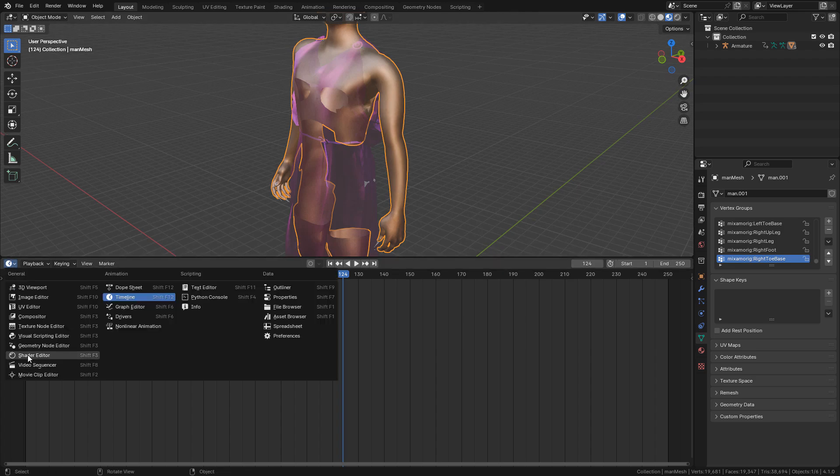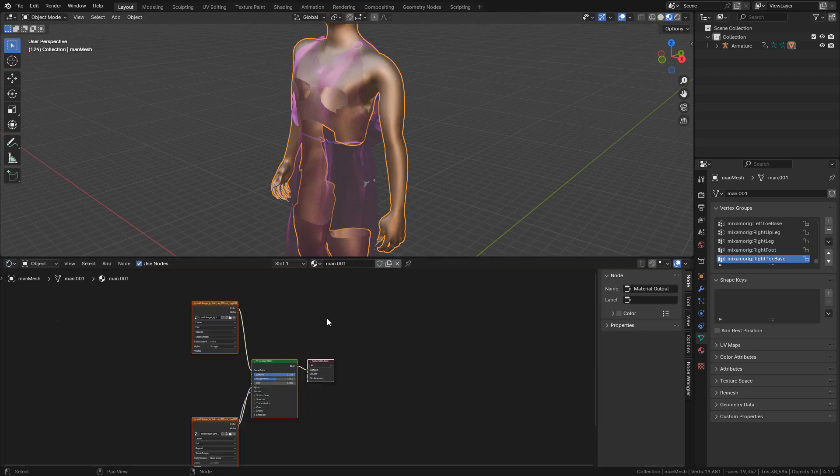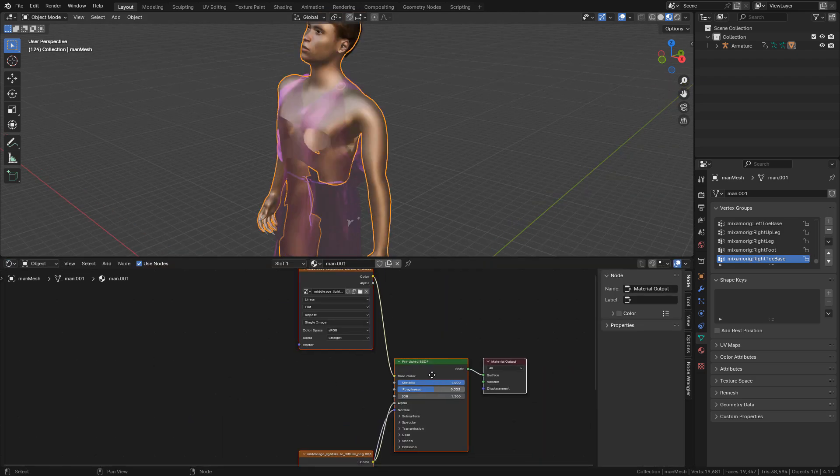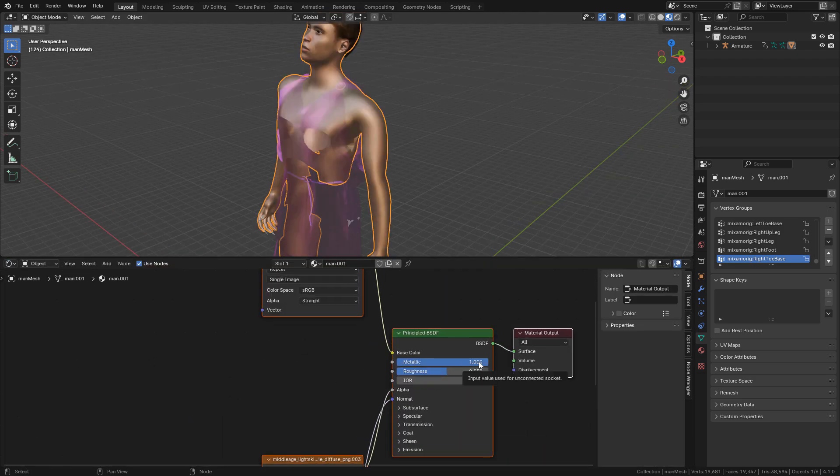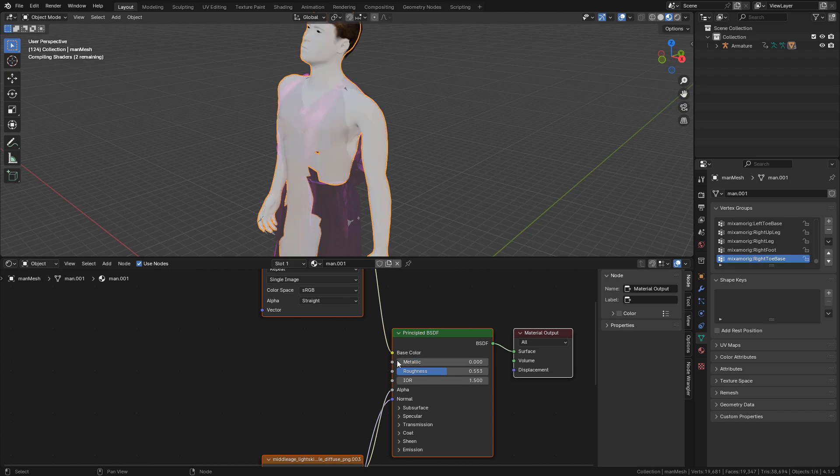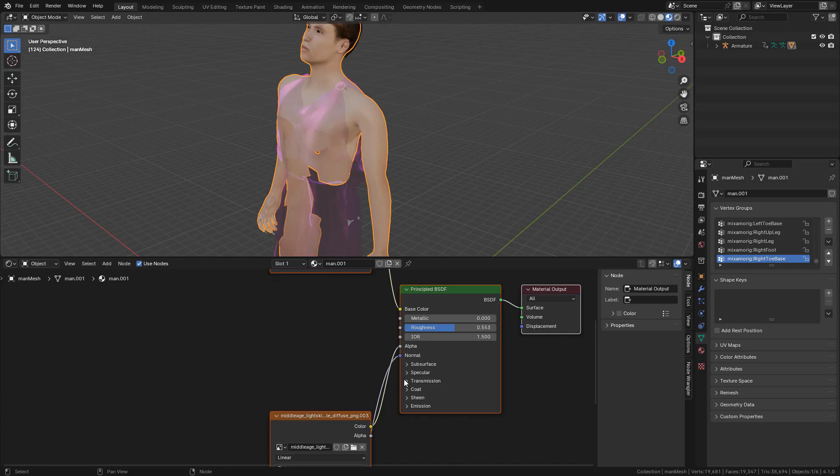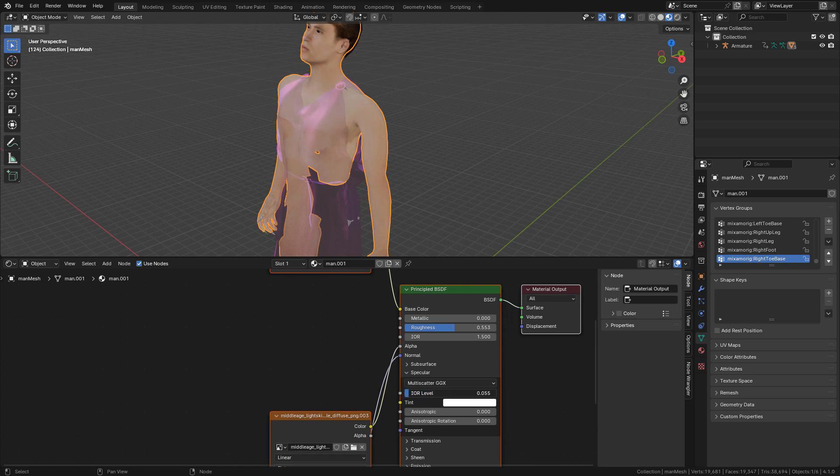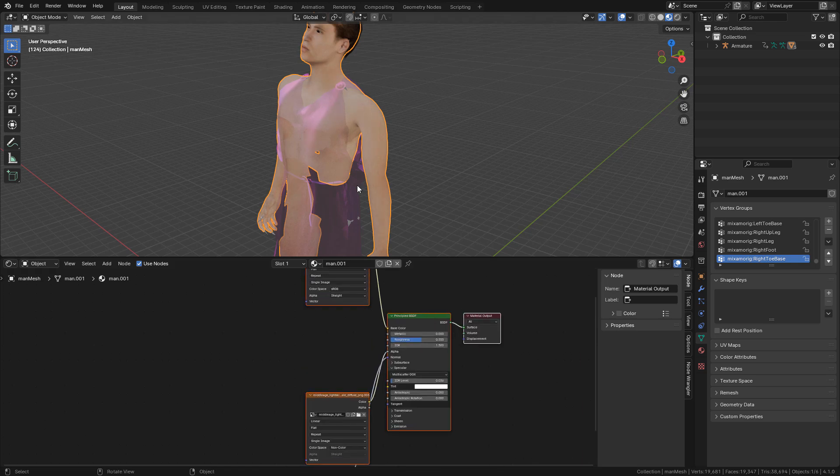Now for the materials. In the shader, set metallic to zero. We can also lower specular for the clothes.